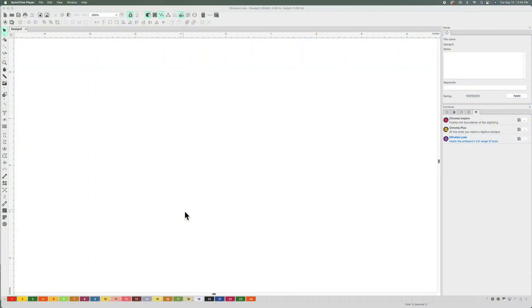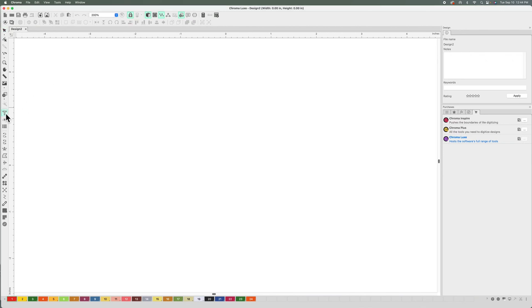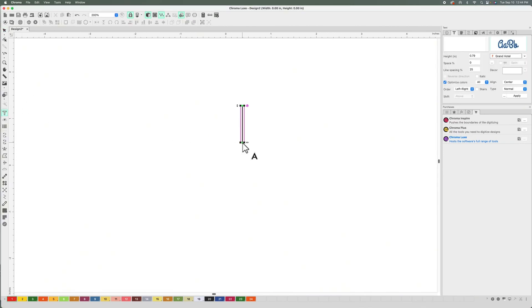Hey guys, today we're going to learn how to use the gradient tool in Chroma. You can use any shape you want. I'm going to use a TrueType font, typing the letter M.